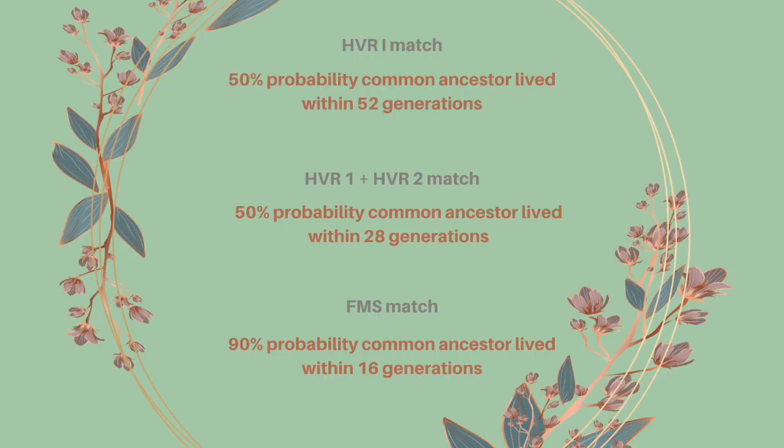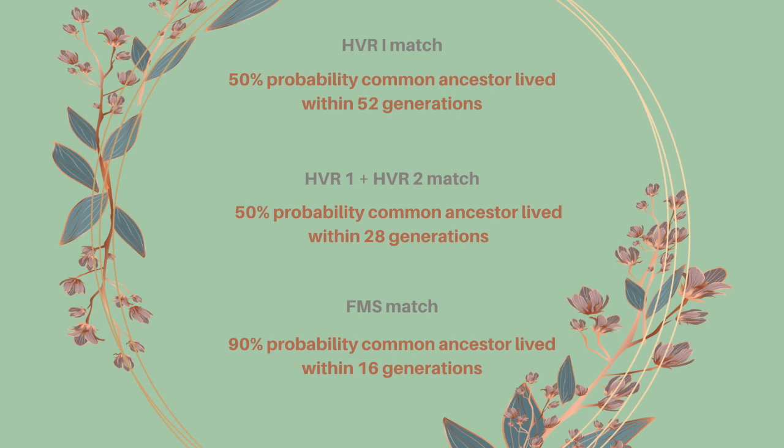Now just to point out what you can make of these matches. If you match on HVR1, just only HVR1, then there's a 50% probability that you shared a common ancestor within 52 generations back. So that's approximately 1300 to 1500 years ago. So it might not be that far back, it could be that you shared a common ancestor one generation ago.